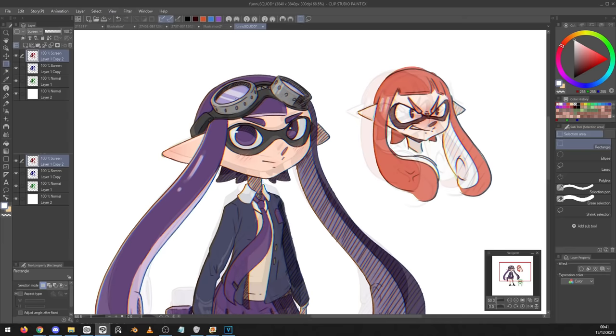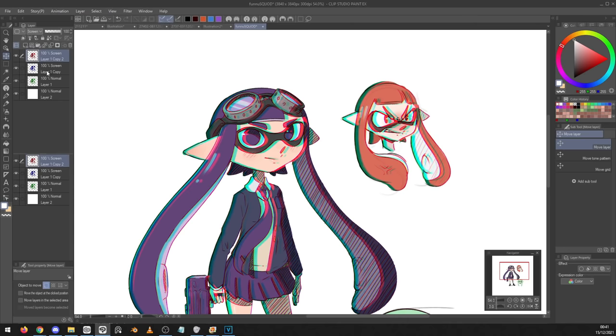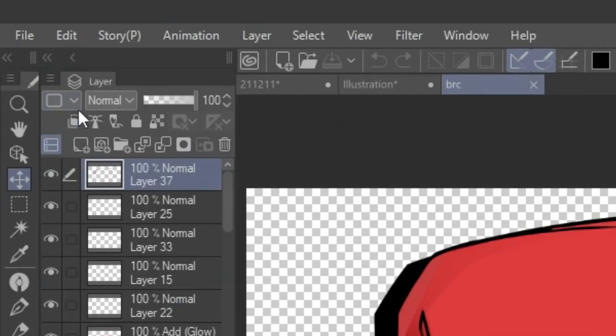Number seven, don't forget Clip Studio has Auto Actions, so if you go into Window Auto Action, there will be auto-actions that you've either made or downloaded. So for example here, I have an auto action that adds chromatic aberration to an image and I don't have to do anything, I just press the play button and then move some layers around and it's been done automatically.